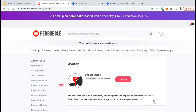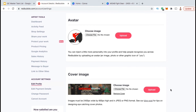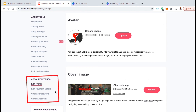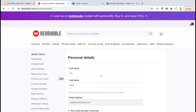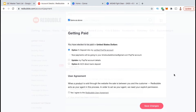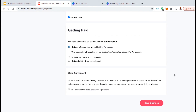Before we head over to my shop, let's update a few more settings first. We've already created our profile, so now let's add our payment details. If you look at the menu on the left-hand side and go down to the Account Settings section, you should see a tab that says Edit Payment Details — go ahead and click that now. Here's where you can enter your personal details like your name and address, and also select how you want to get paid. You have the option to get paid through PayPal or get a direct deposit to your bank account. Go ahead and fill out all your personal information, select how you want to get paid, agree to the user agreement, then click on Save Changes.